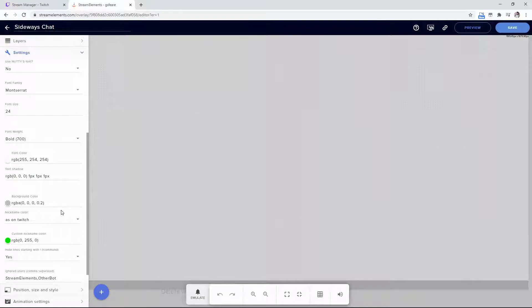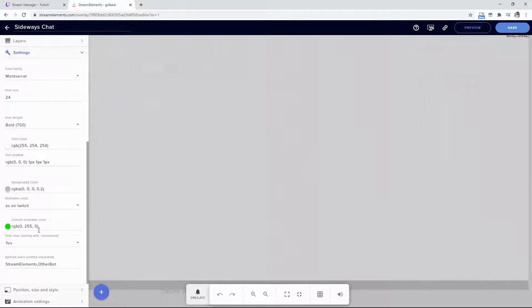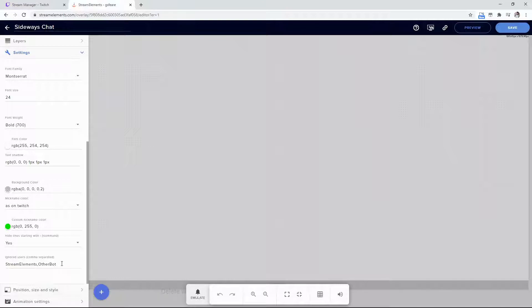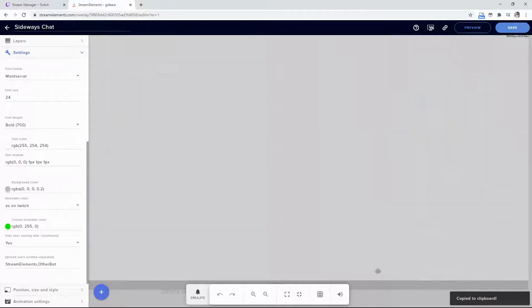You can change font color and text shadow - I've left these mostly default. You can change background color; I like mine mostly transparent. There's an Ignored Users field if you want to ignore bots or specific people. After configuring all your settings, click Save and Copy URL. This copies it to your clipboard.